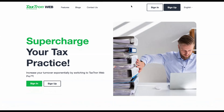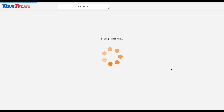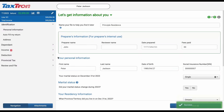Let's walk through how to report the sale of a principal residence on TaxTron Web. Start by logging into your web account and open an existing return or create a new return. For this example, I have already completed the personal identification details of the taxpayer. This taxpayer's net income is $45,056.98 and he is getting a refund of $2,300.